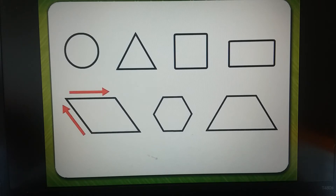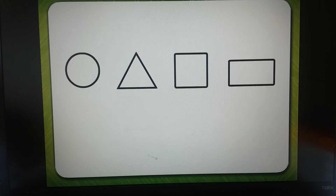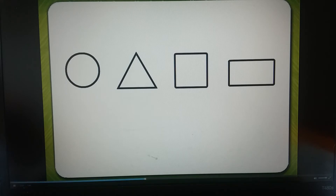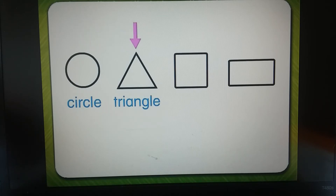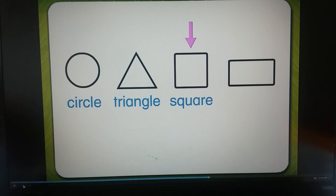Let's look at the top row of two-dimensional figures and say their names together. Let's start here: circle, triangle, square.